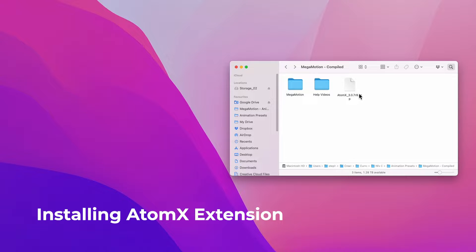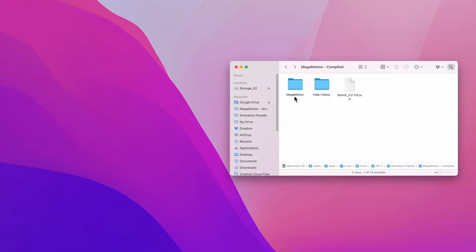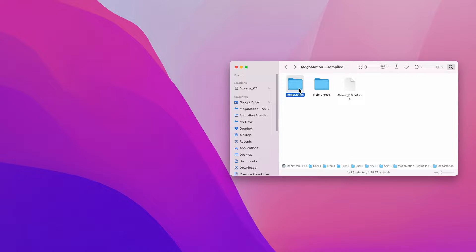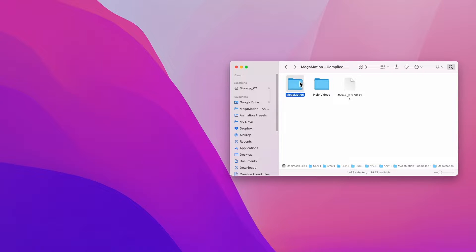The first thing you'll see after you unzip and extract all your files is that you will find these folders. The first folder here, Megamotion, is the actual folder of the whole package.